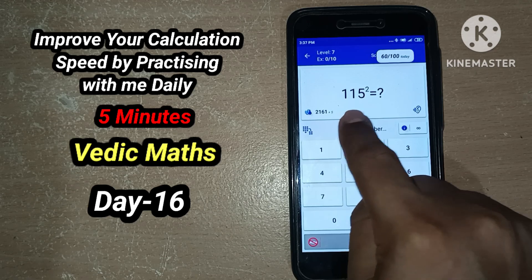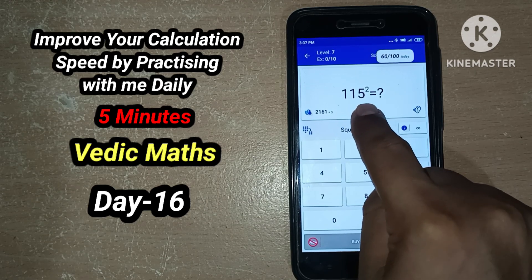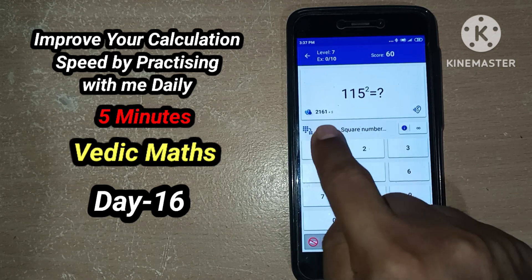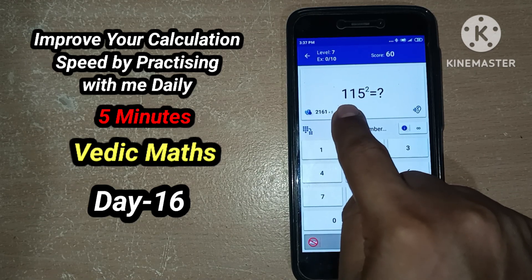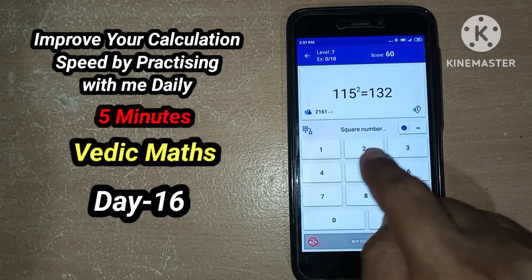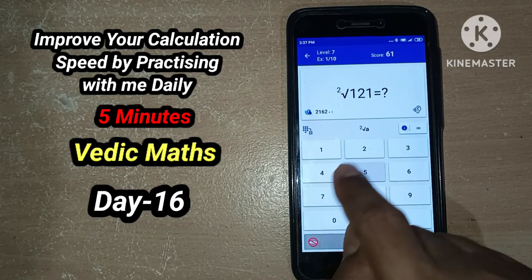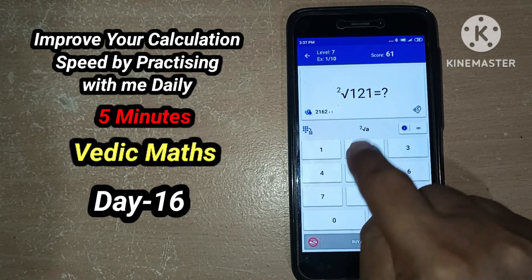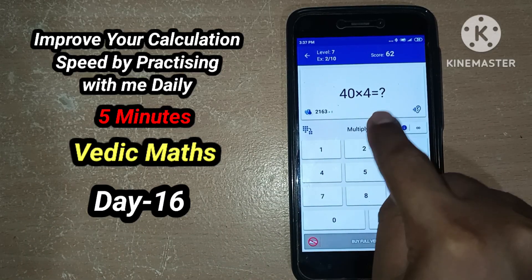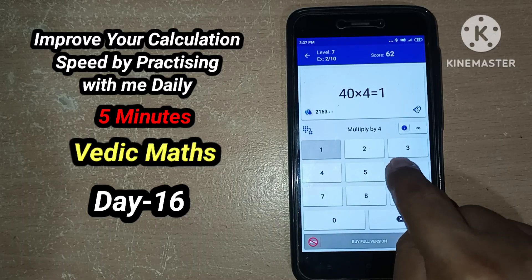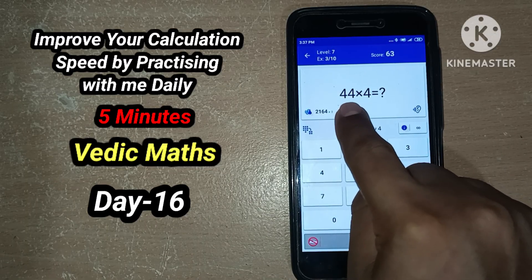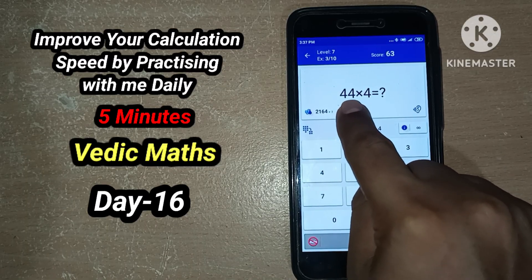Next: 115 squared — unit digit is 5, and since we're squaring, what we do is 11 into 12 times, which is 132. And 5 squared — square root of 121 is 11.